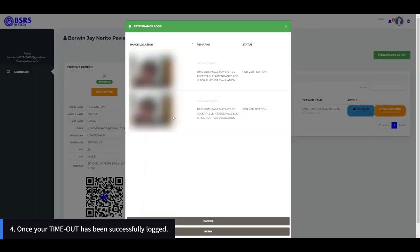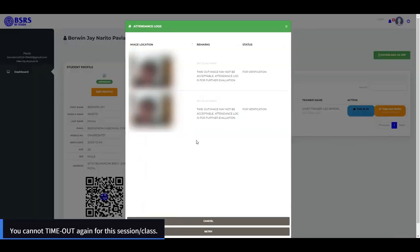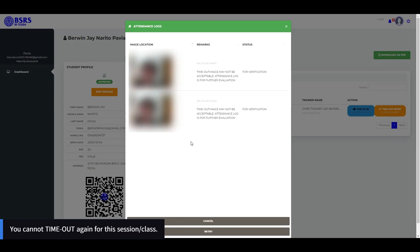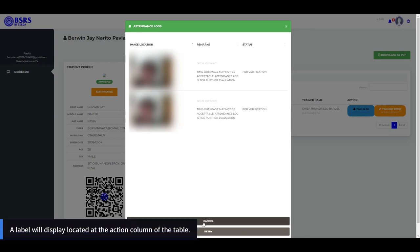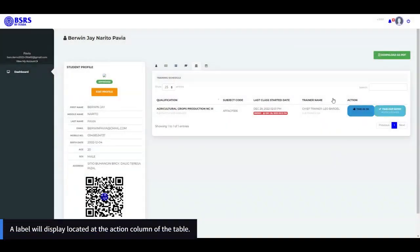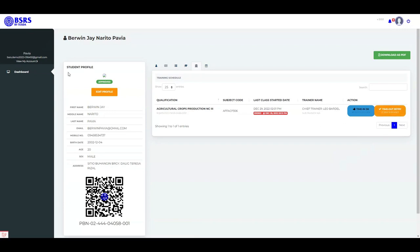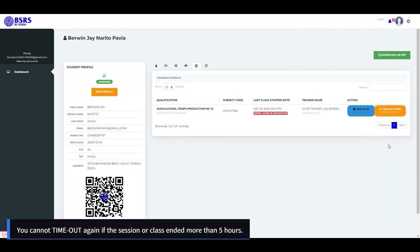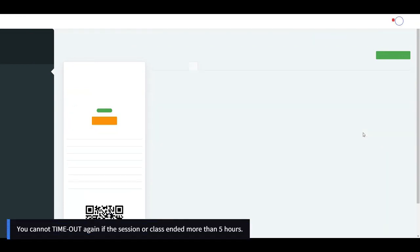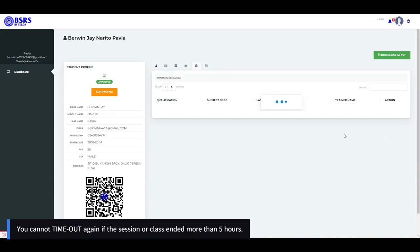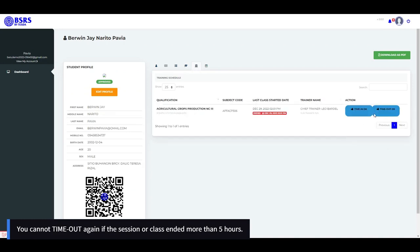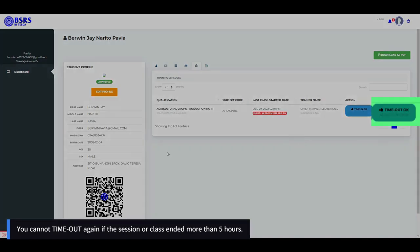Note 4: Once your timeout has been successfully logged, you cannot time out again for this session. A label will display located at the action column of the table. Note 5: You cannot time out again if the session or class ended more than 5 hours ago.